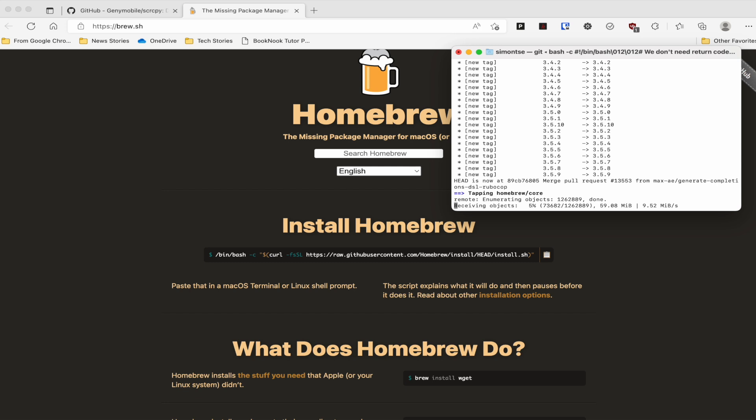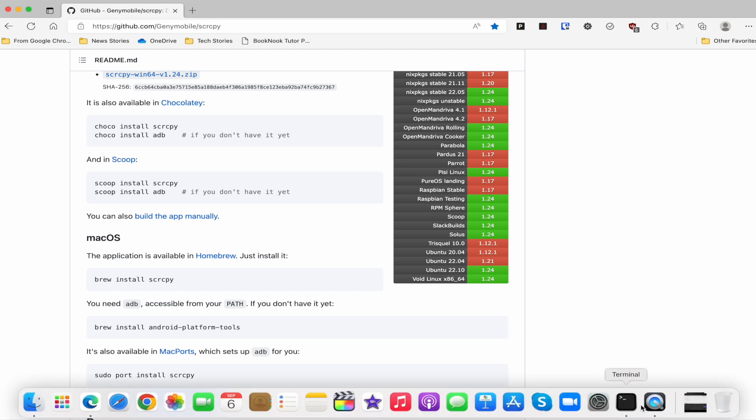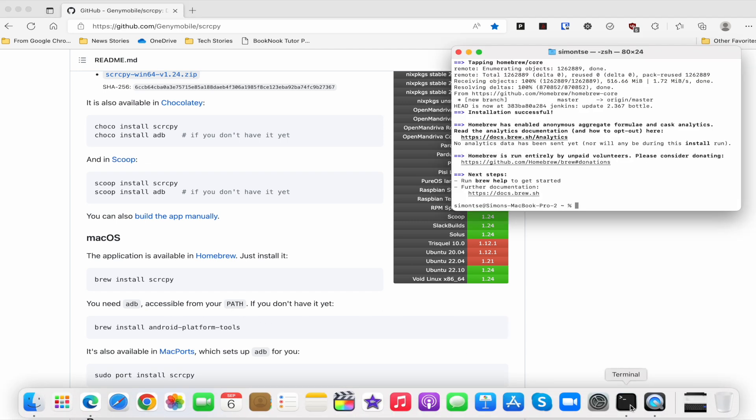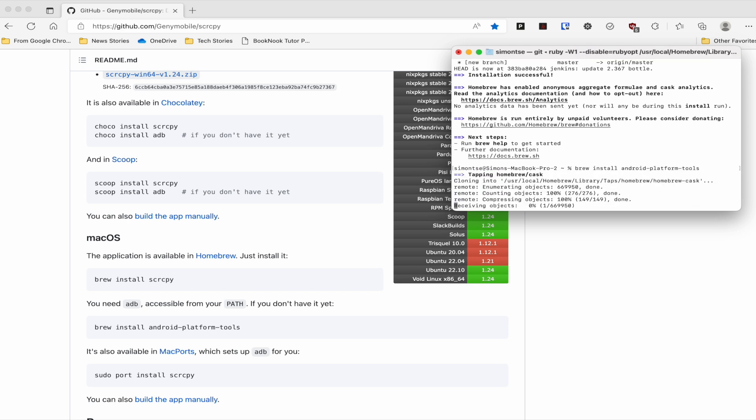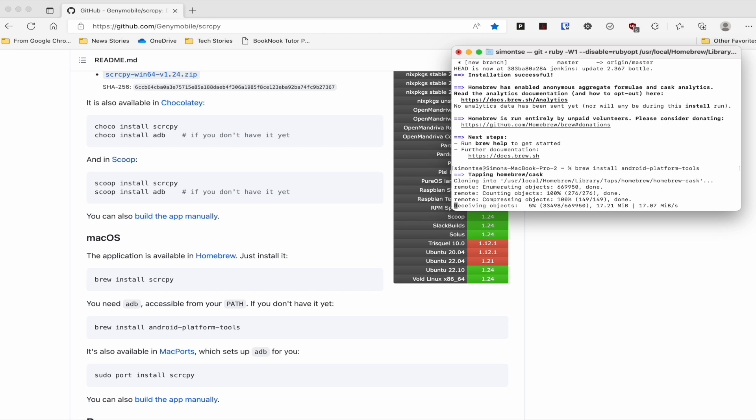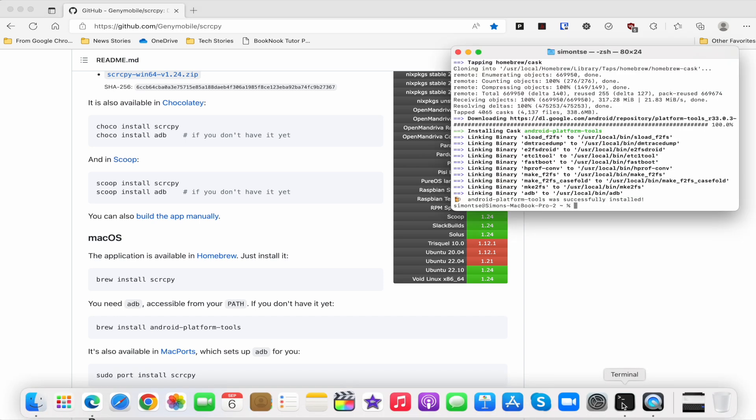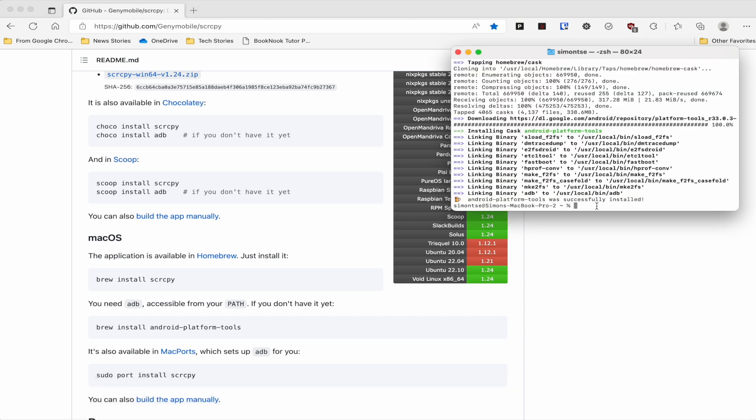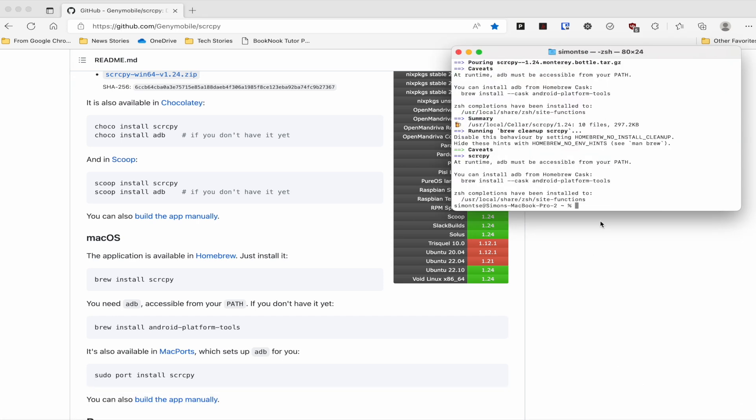So right after you install Homebrew, we're going to install the Android platform tools. And all you do is just go back to the Screen Copy website, and copy that command, and paste it into your terminal. Now this installation process does take a while as well, so just be patient and let it do the installation process. Once you have finished installing the Android platform tools, just go ahead and copy and paste the install Screen Copy command into your terminal. And then wait for the installation process to be completed.